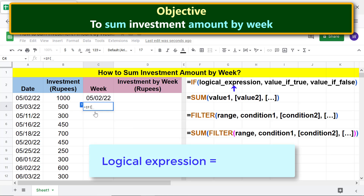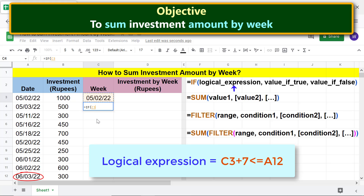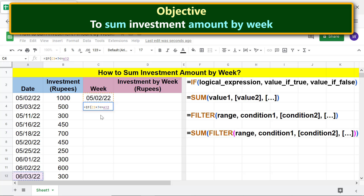The logical expression will be: this date plus seven, less than or equal to the last date of investment. Click this cell and type plus seven. Then click this cell and type a comma for the value-if-true argument.